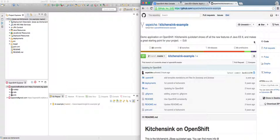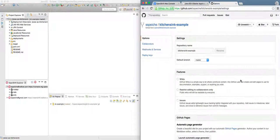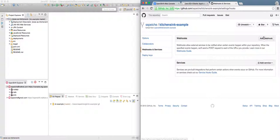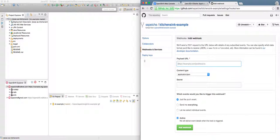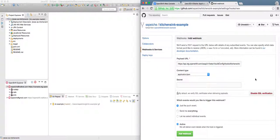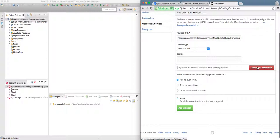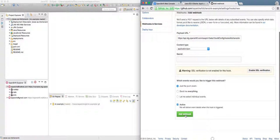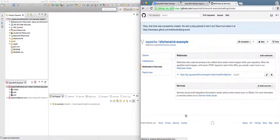I'll switch over to GitHub here, to my fork. I'll go to Settings, then Webhooks and Services, and add a webhook. There's my webhook. I'll just disable SSL for now, and that's it — it should work to kick off the build.